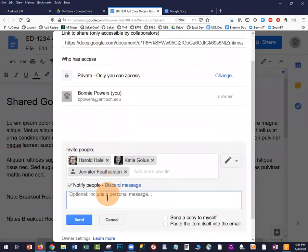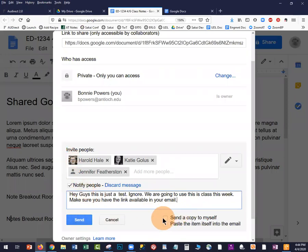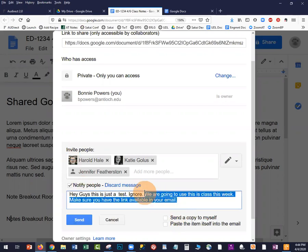You can choose to add a message when sharing — for example, "We are going to use this in class this week. Make sure you have the link available in your email." When you hit Send, you can also send a copy to yourself if you like.